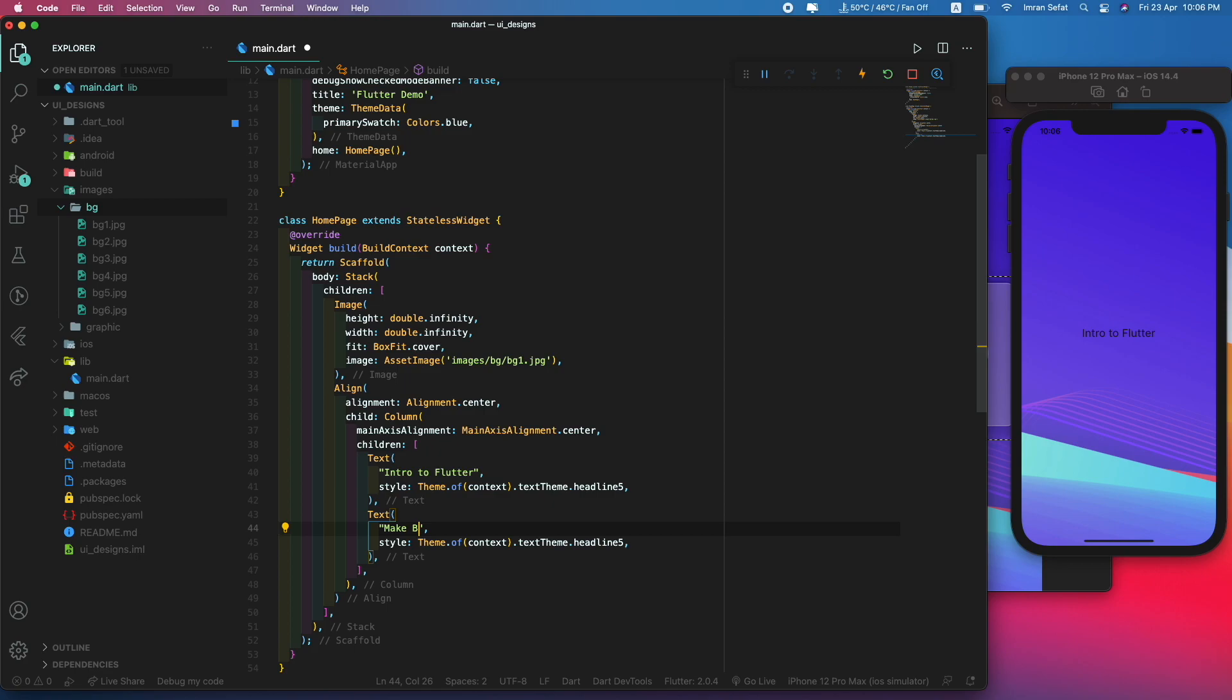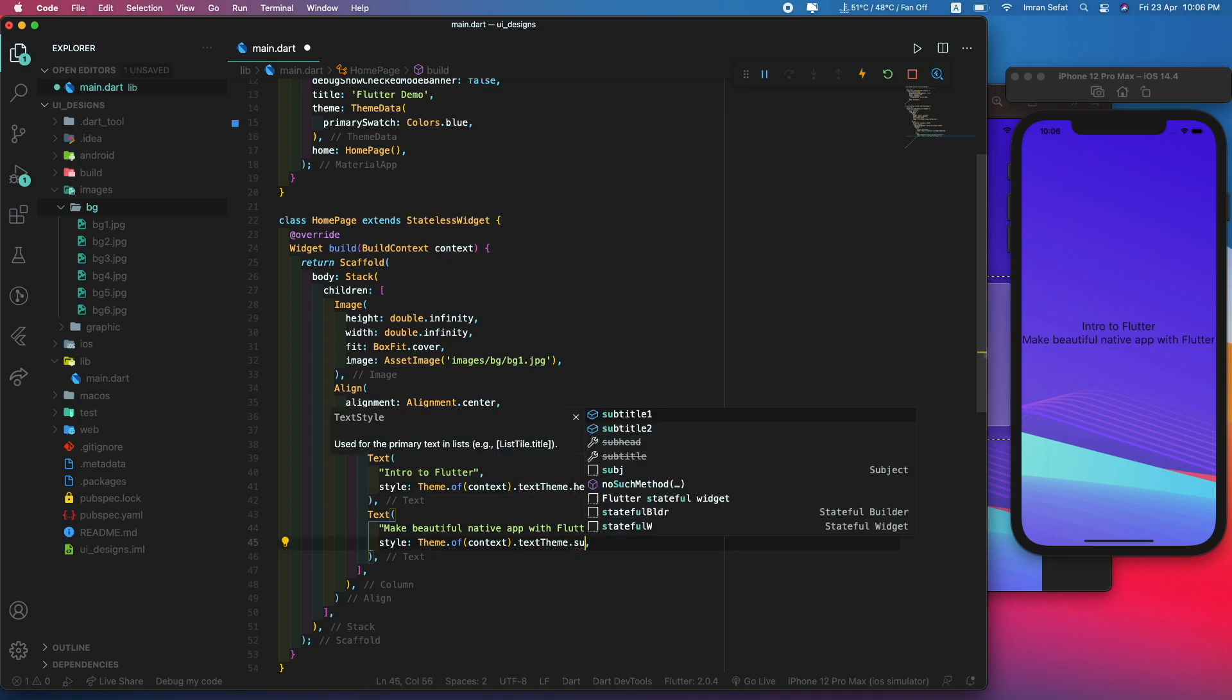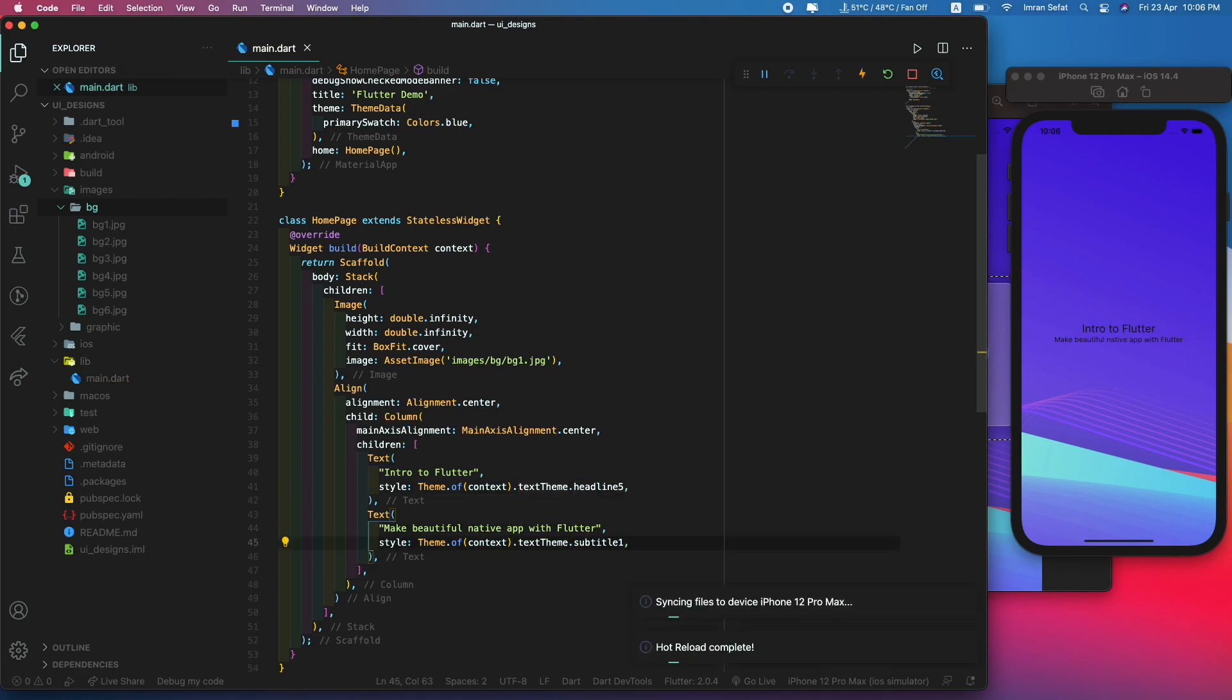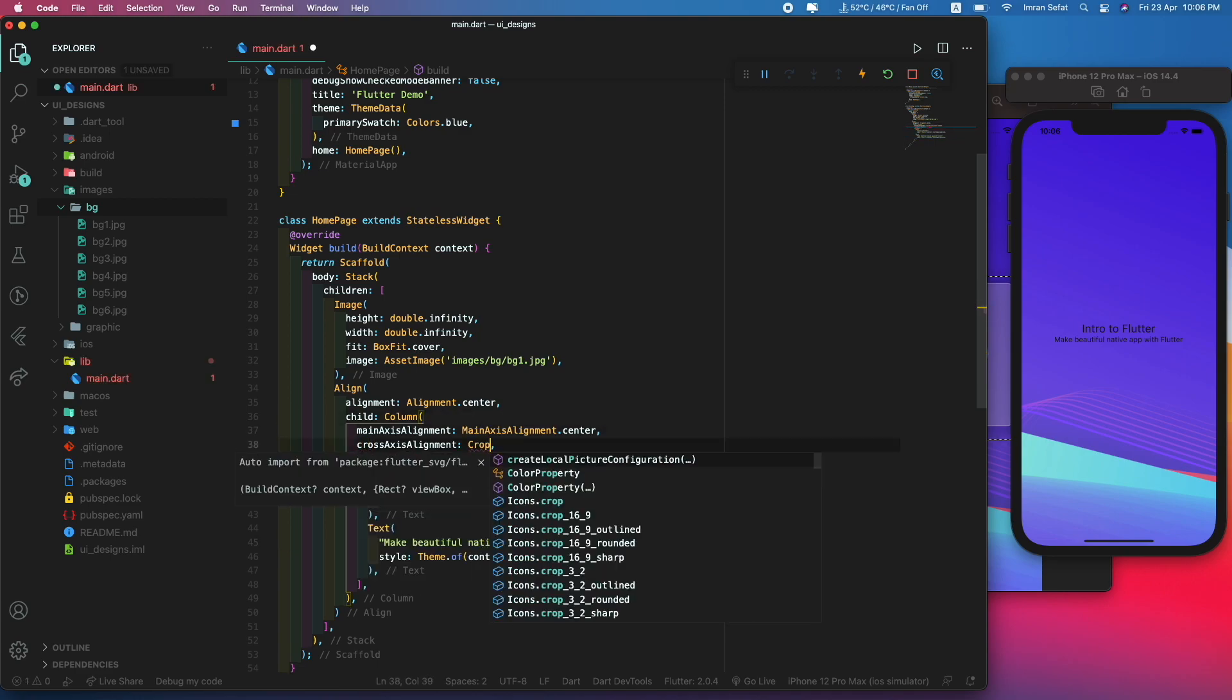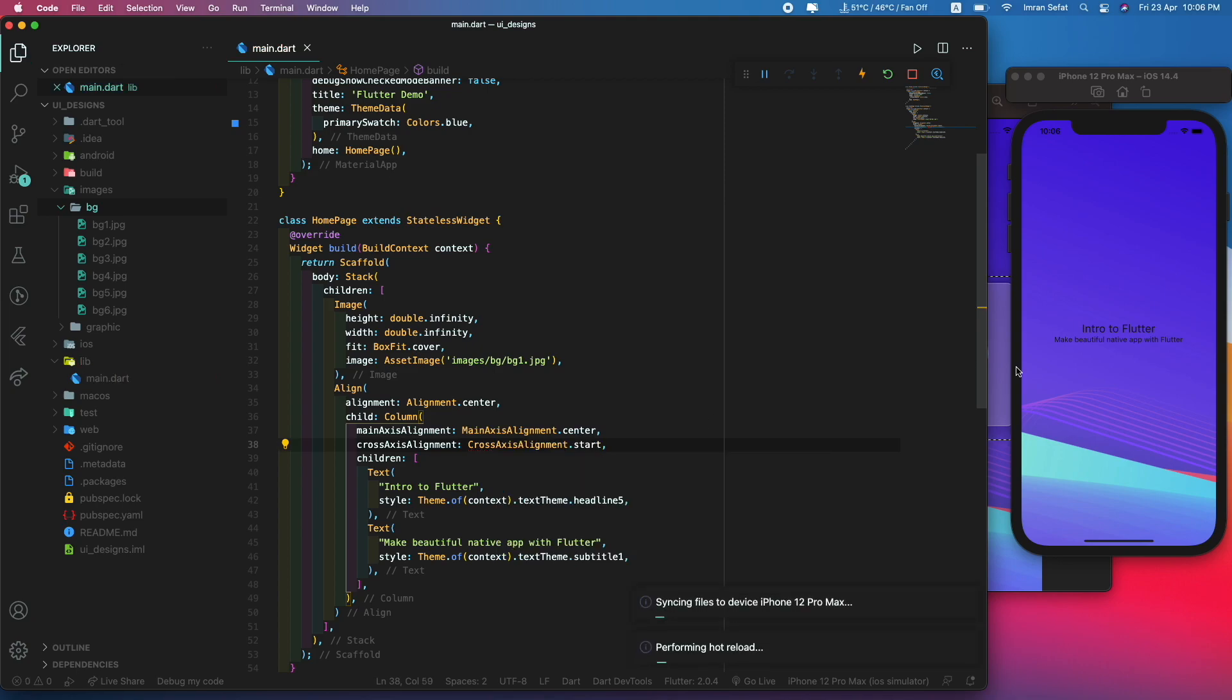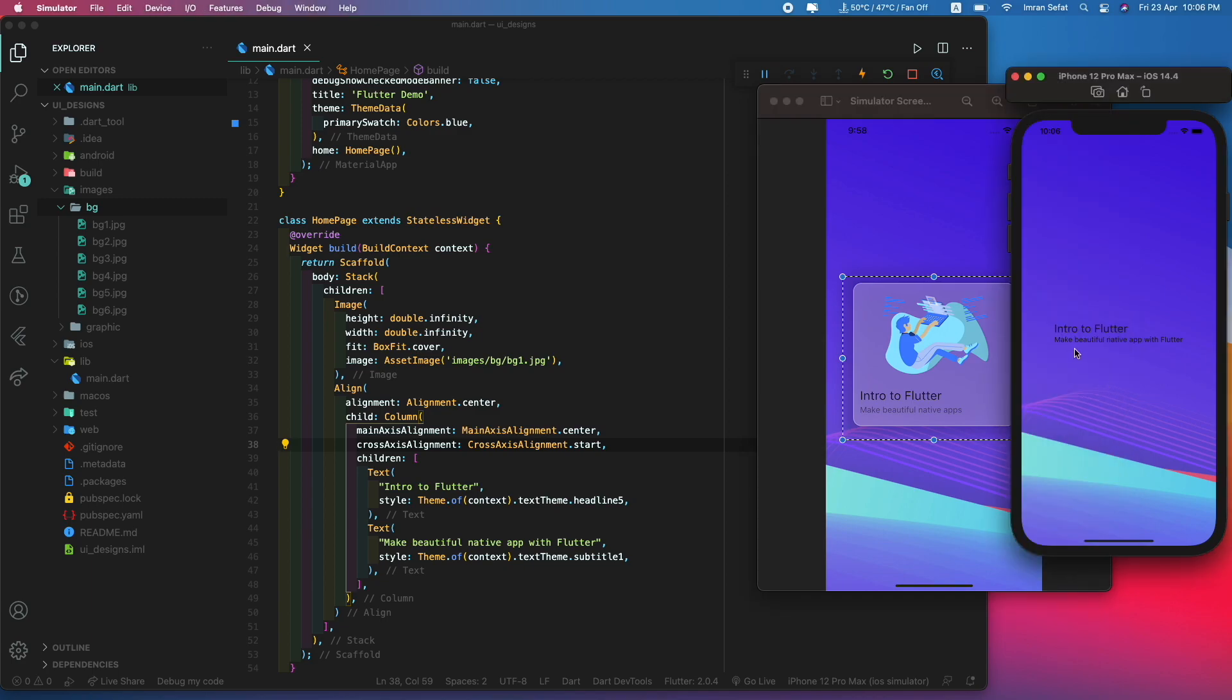This is the subtitle: 'Make beautiful native apps with Flutter'. This should be of style subtitle. The CrossAxisAlignment should be start to make this align to the content.